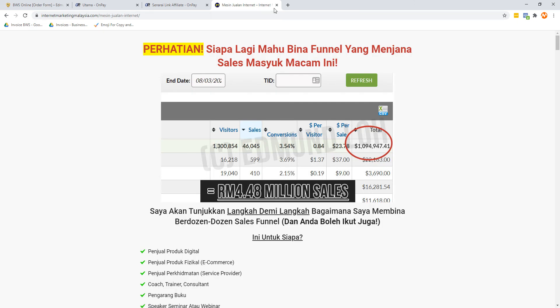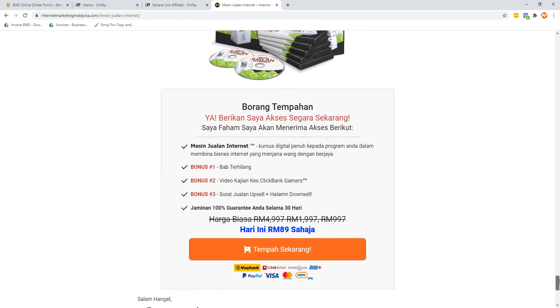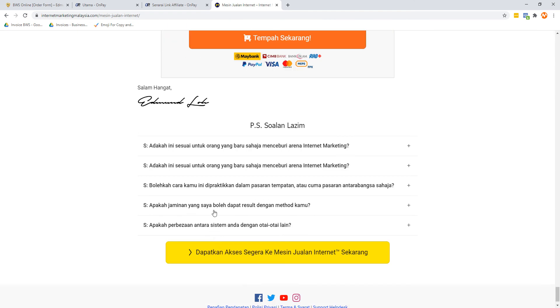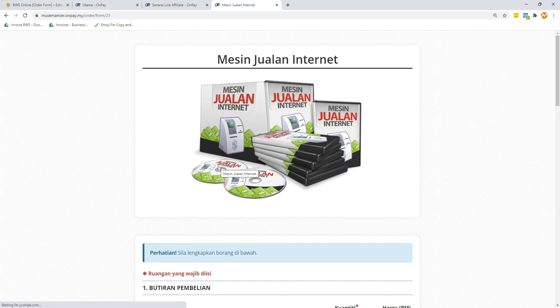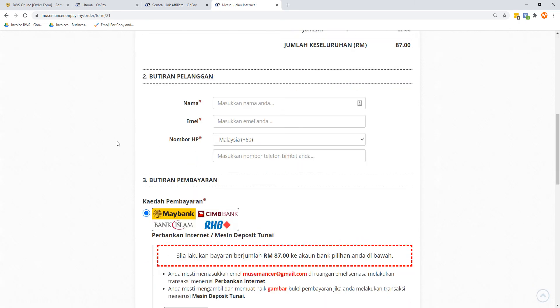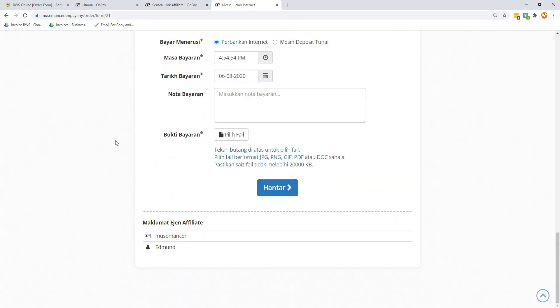This is how your affiliate can verify whether the thing works. If they want to be very sure that this is actually working, what they can do is they can click on the buy button, go to the order form, and at the bottom here there's this thing called "Maklumat Agent Affiliate" where the affiliate details are displayed.